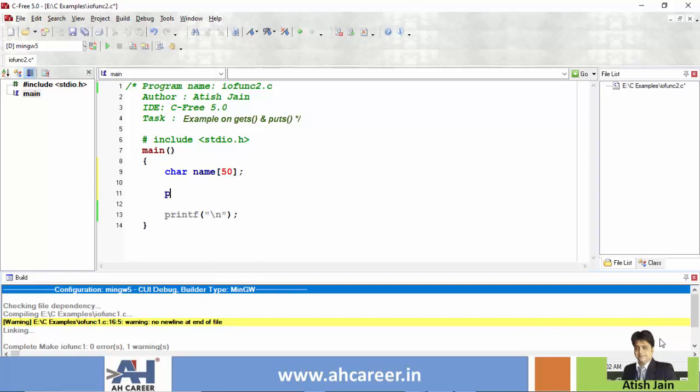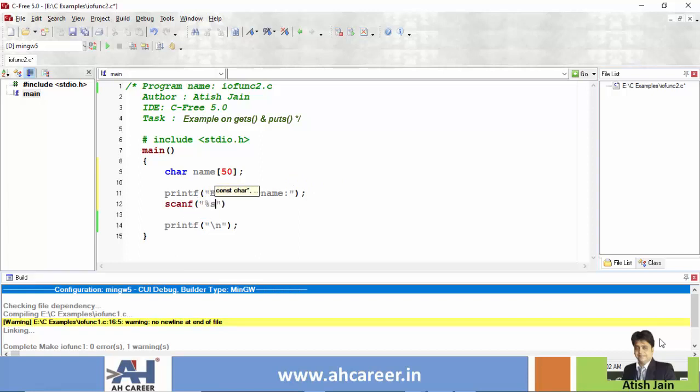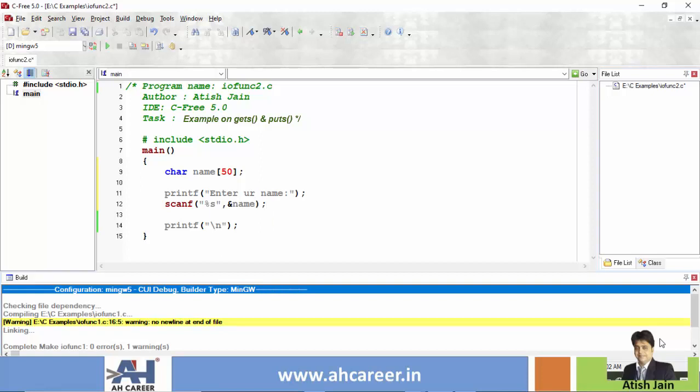Okay, next printf and say enter your name, or you can say enter a string. What you can say: scanf percentage s, comma, address of name. This name read and %s format specifier for name.